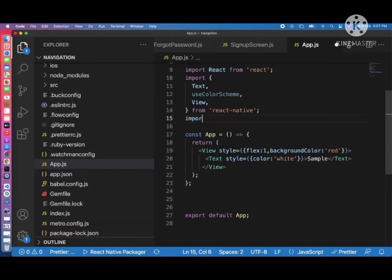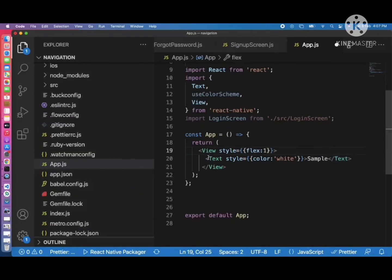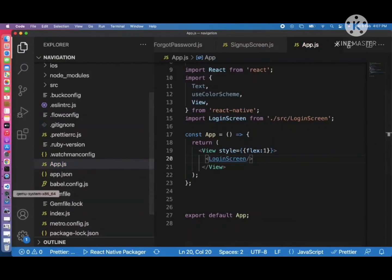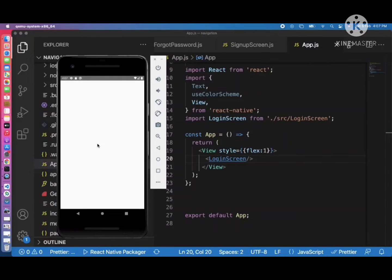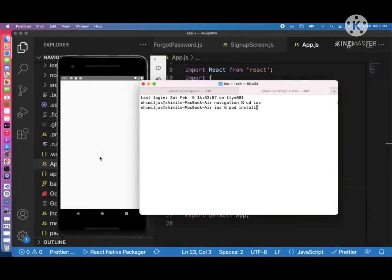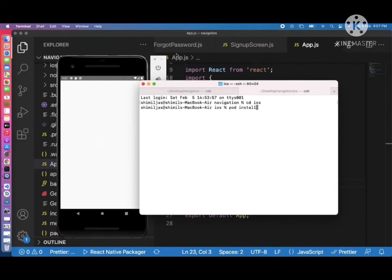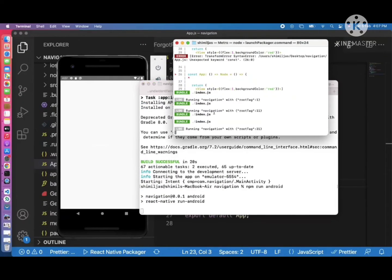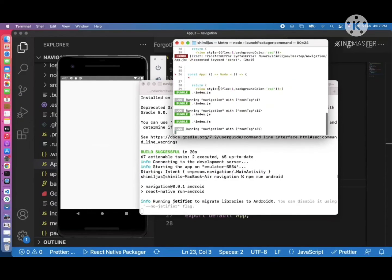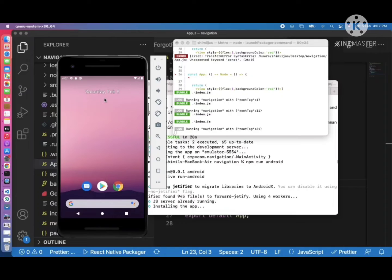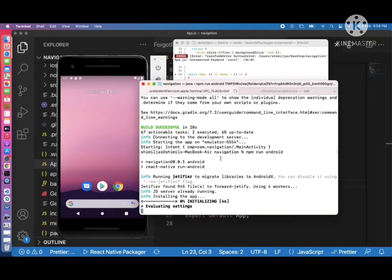Now we can test the screens by importing them into app.js. Import LoginScreen, remove the background color from the root view, and place the LoginScreen component. Refresh the screen to test. There appear to be no errors, so we can build the application once more. On second build it won't take as long as the first time.